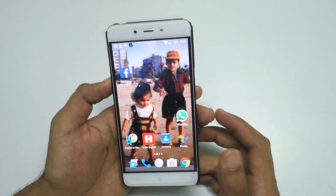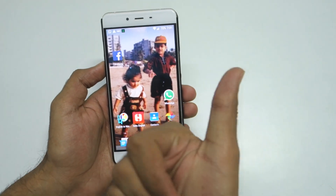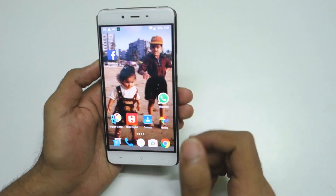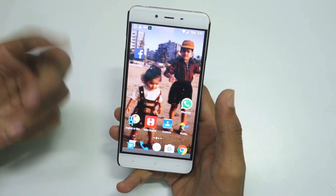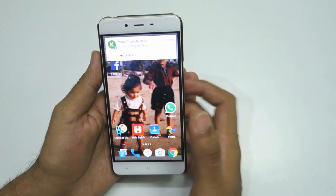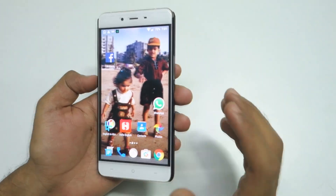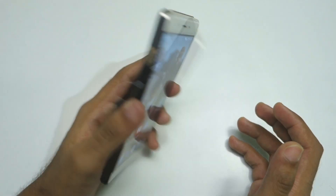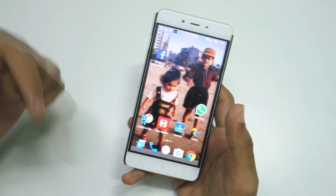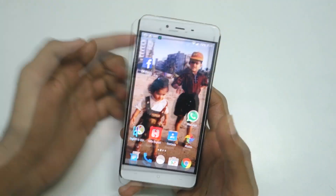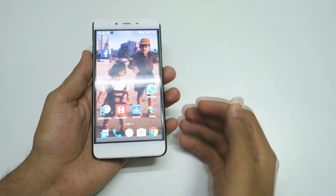Thank you for watching. Don't forget to hit the like button if you enjoyed this video, and hit the subscribe button if you haven't already, because many more awesome videos like this are coming soon for the OnePlus X.